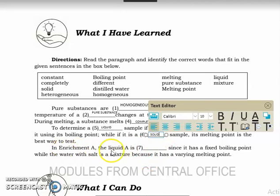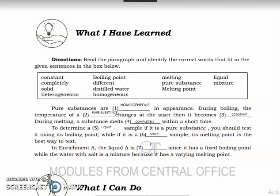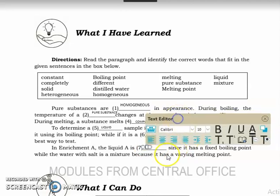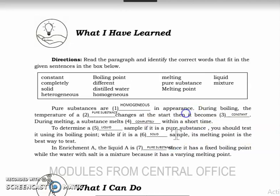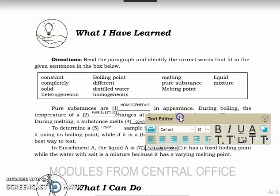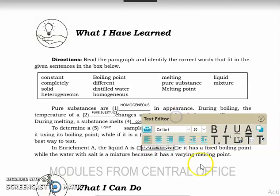In Enrichment A, the clue for Liquid A is that it has a fixed boiling point. Having a fixed boiling point means it is a pure substance. A pure substance has a fixed boiling point; if it has a changing boiling point, it is a mixture — just like water with salt, such as sea water, which is a mixture and has a varying boiling point. Distilled water, however, is a pure substance with a fixed boiling point.